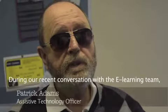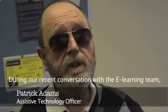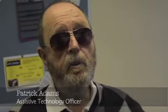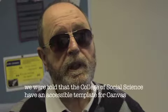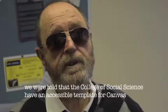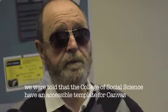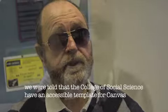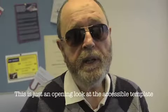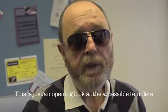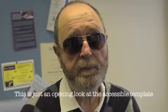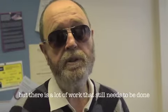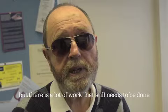During our recent conversation with the e-learning team, we were told that the Social Sciences College have an accessible template for Canvas. This is just an opening look at the accessible template, but there's a lot of work that still needs to be done.